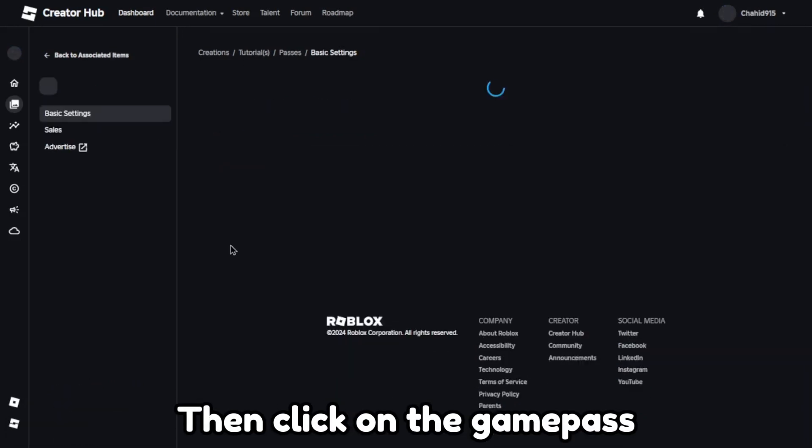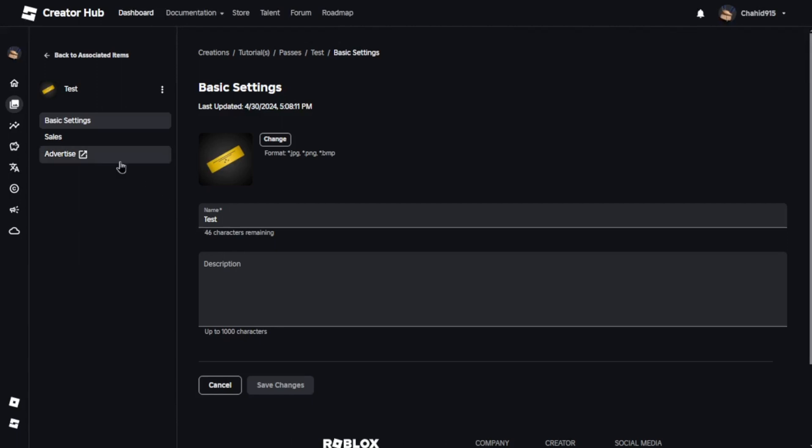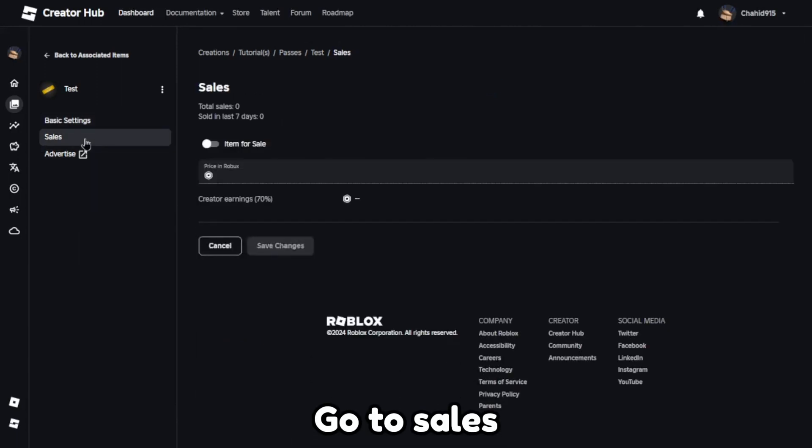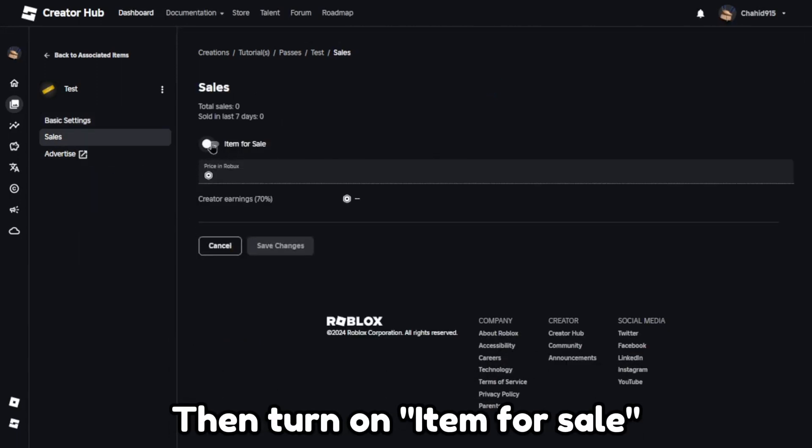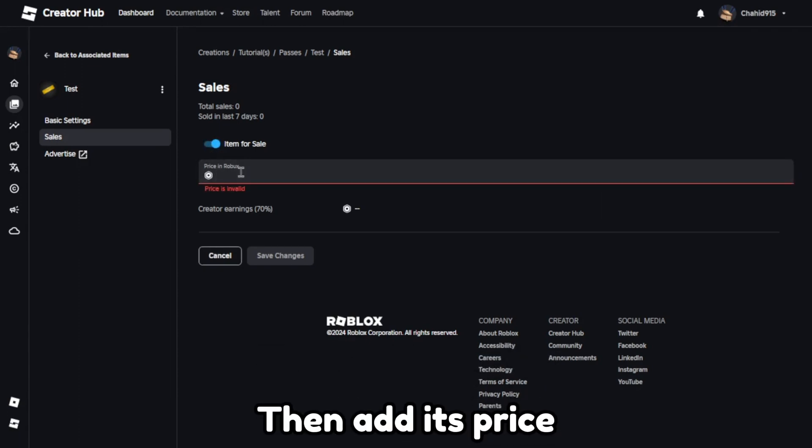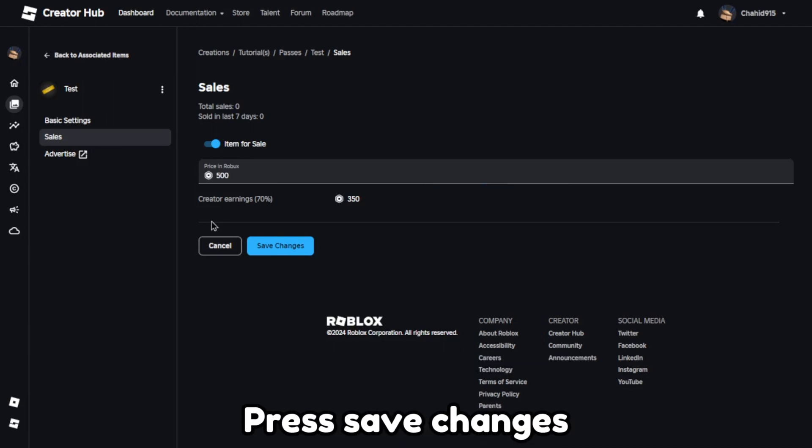Then click on the game pass. Go to sales. Then turn on item for sale. Then add its price. Press save changes.